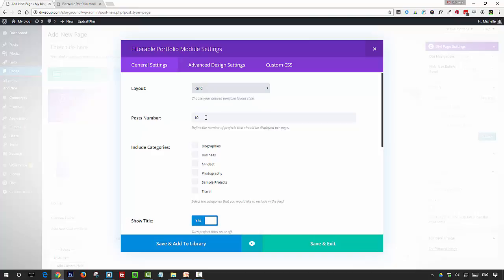Enter the number of posts you want to show per page—that's entirely up to you—and then add the categories you want to display. So I've got some demo categories set up here with content, so I'm going to tick those.